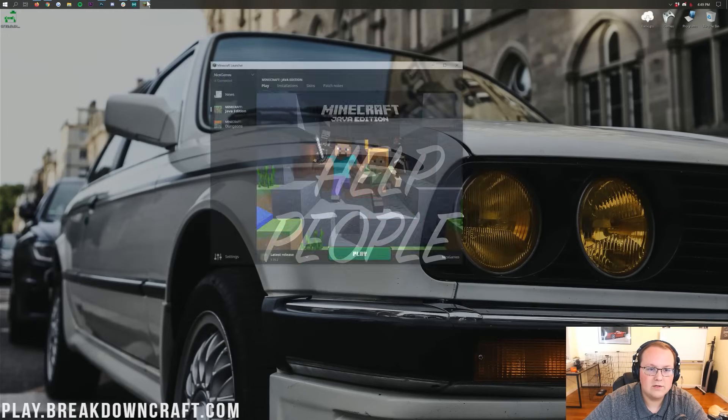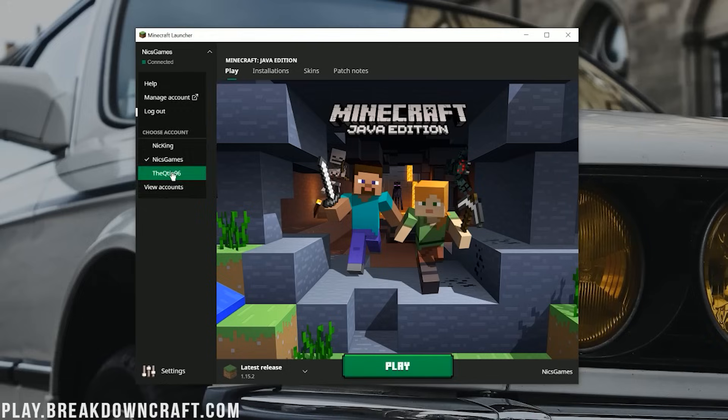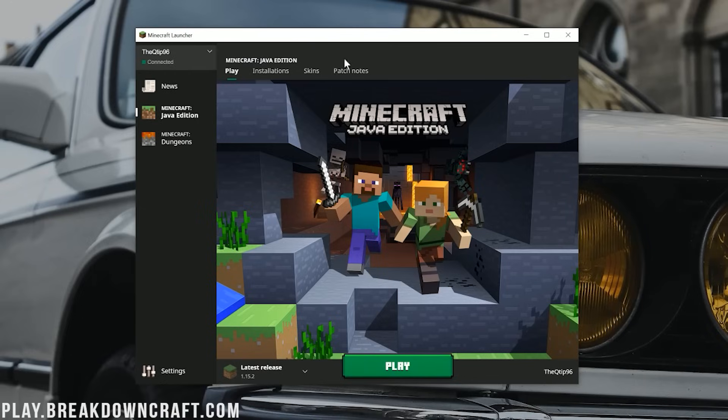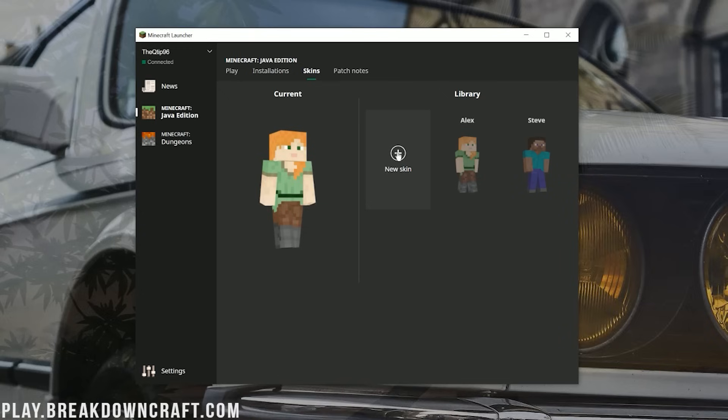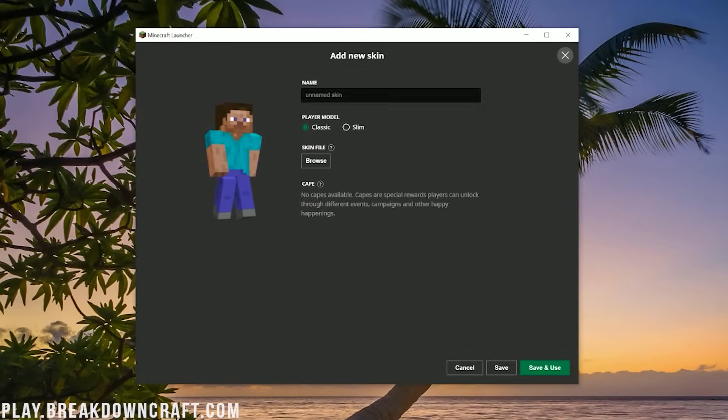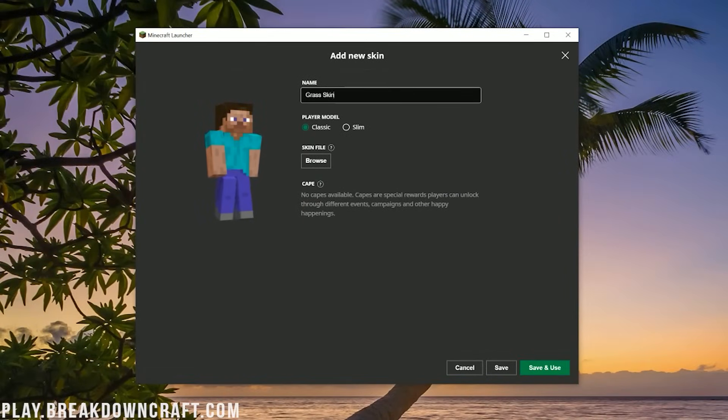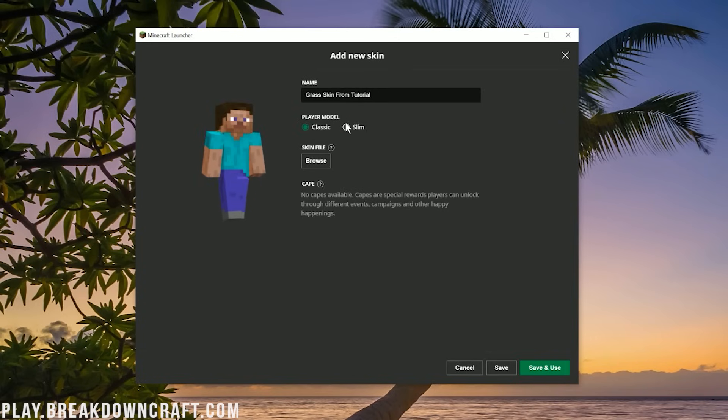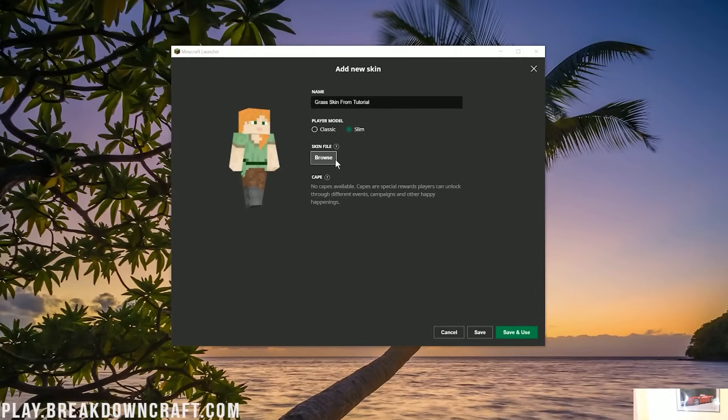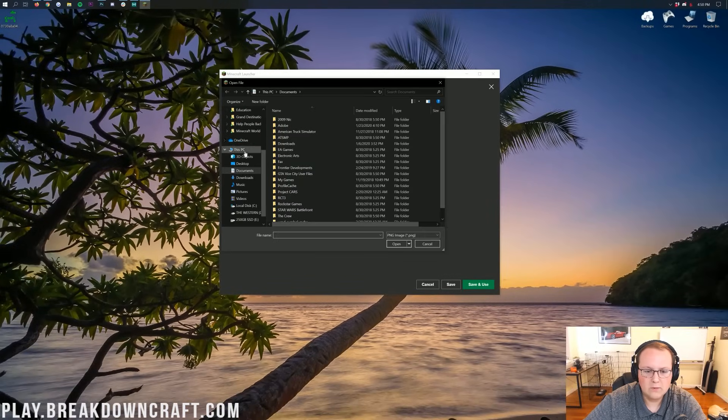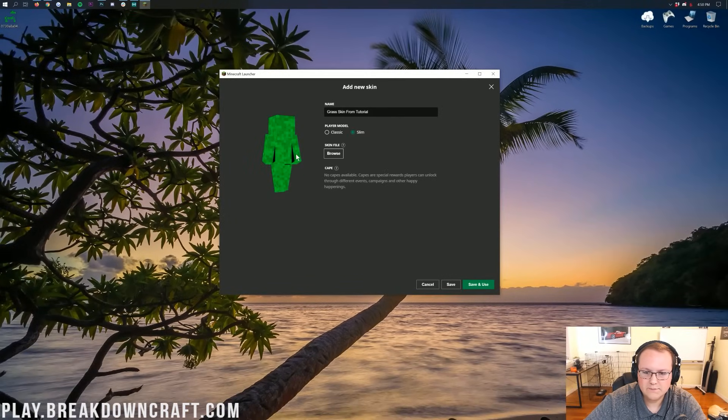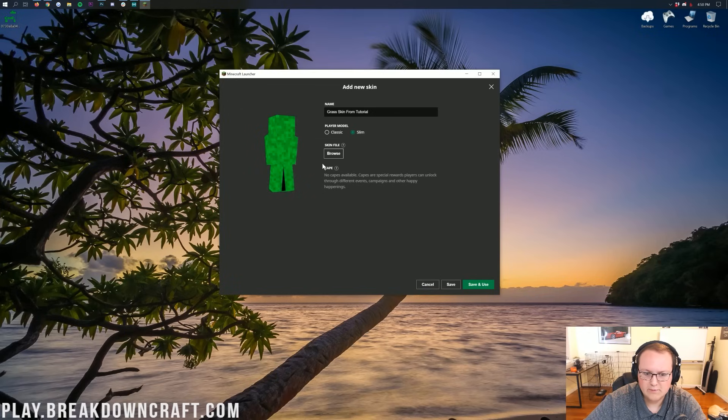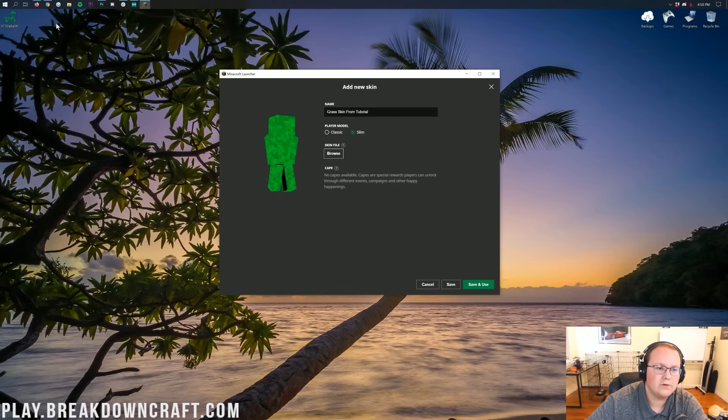Let's go ahead and get this in Minecraft. To do this, you want to click here. I'm going to be doing this on an alt account that I have. Let's go ahead and click on skins there. And then you want to get a plus over here, plus new skin. You can name this whatever you want. I'm going to name it grass skin from tutorial, because why not? We used the slim skin. If you use the classic, you're going to use that. But we used the slim. And then go ahead and click browse. And then we're going to come to the desktop where this is at. Now, it might be in your downloads folder. And if it is, there we go. That is now added.